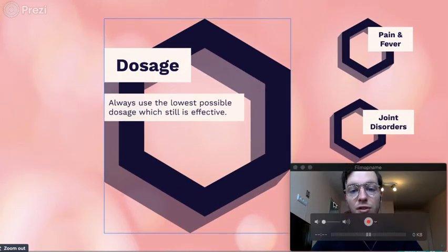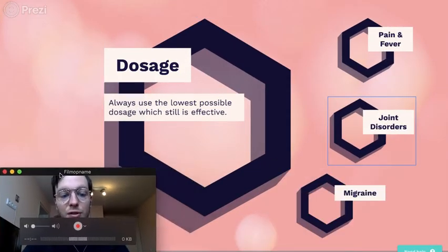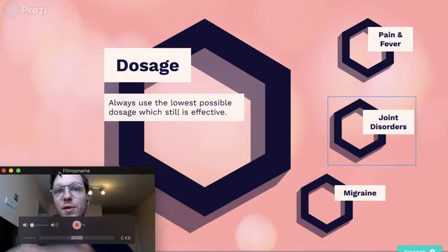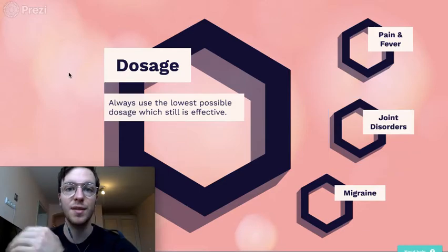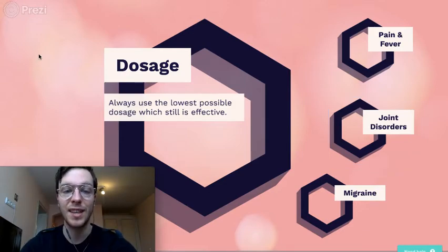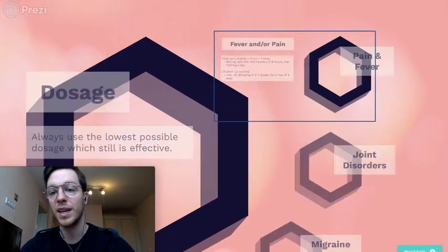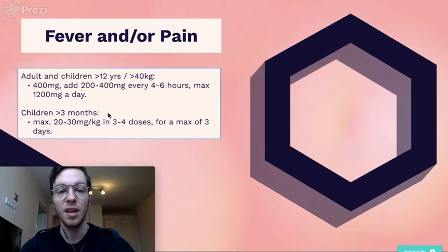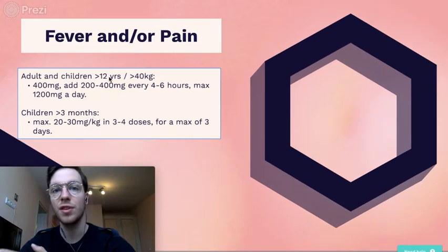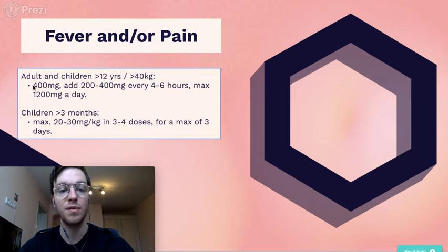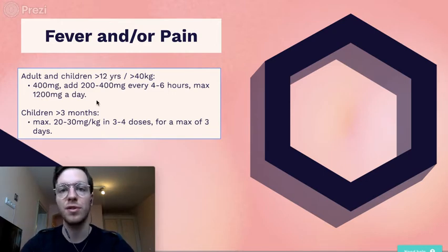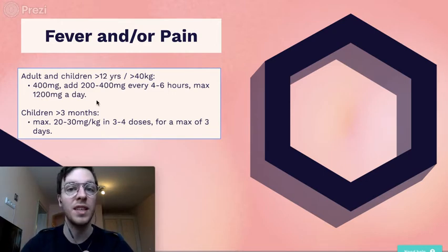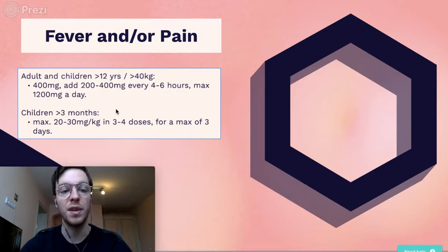What dosage should you use? Always use the lowest possible dose which still is effective. This will minimize your side effects. So when you're using it for pain and fever, you can use in adults and children older than 12 or more than 40 kilograms, 400 milligrams at a time, and add 200 to 400 every 4 to 6 hours as necessary to a maximum of 1200 milligrams.